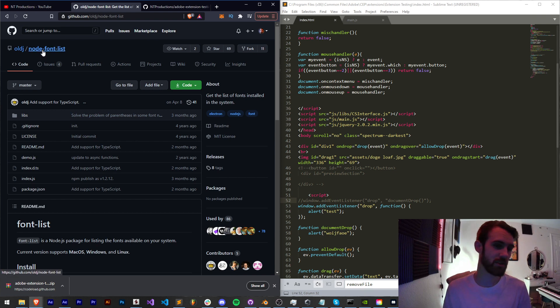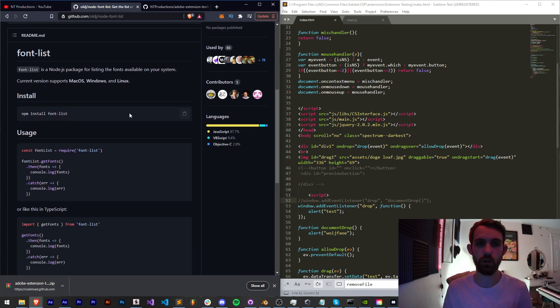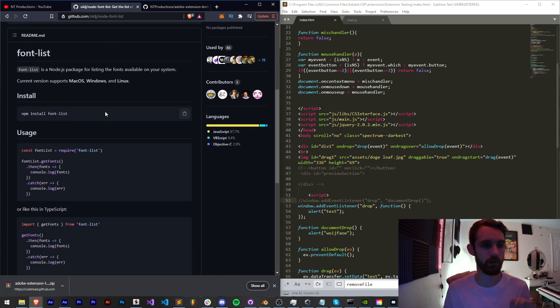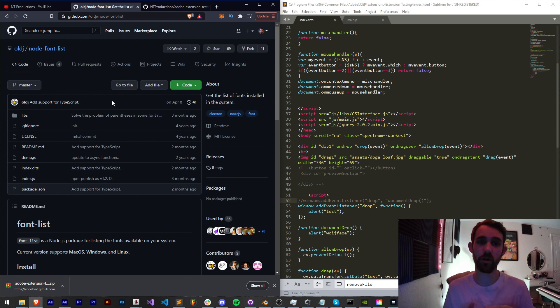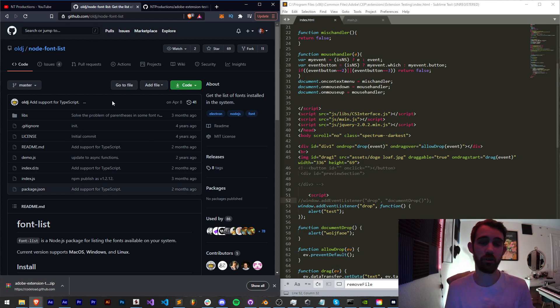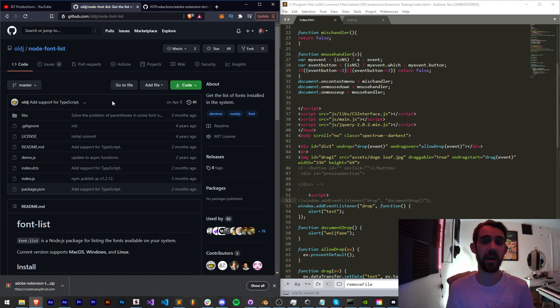I'm going to be taking this font-list loader Node.js library, showing you how to install it, use it, make sure you're getting it in the right folder location, and then including it in the right location.